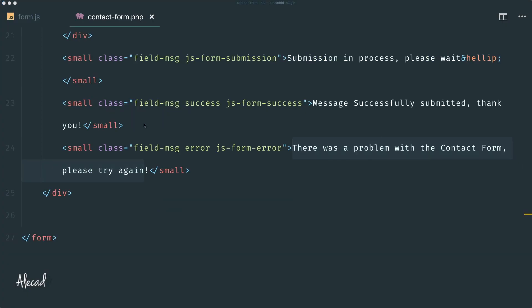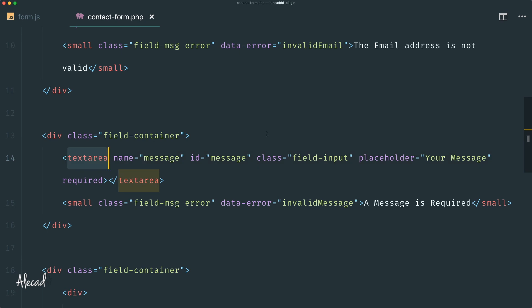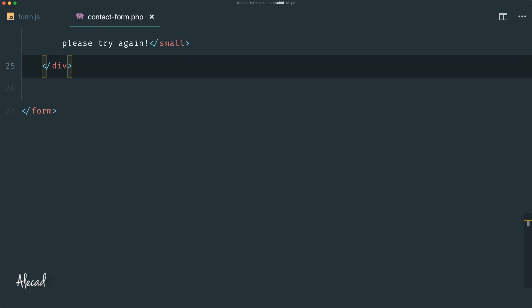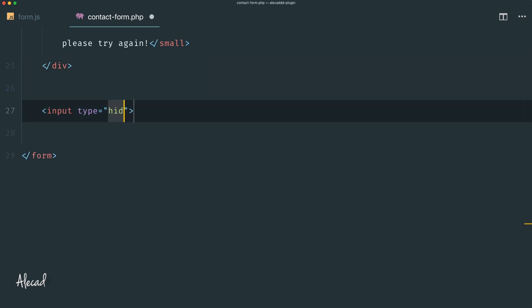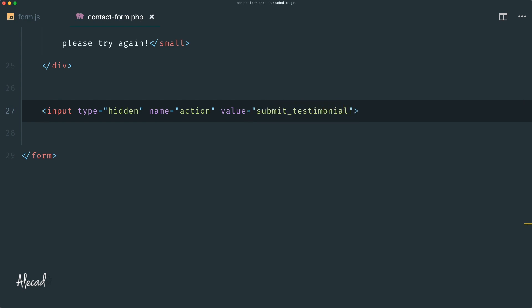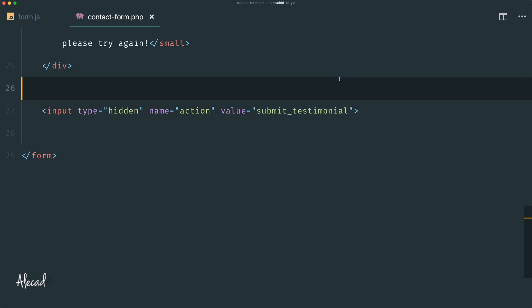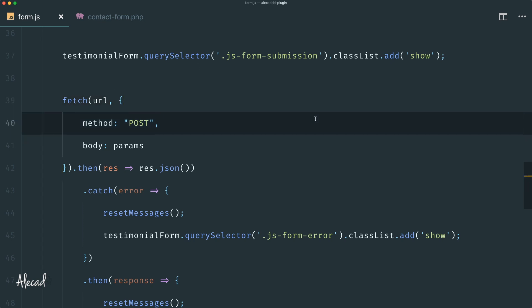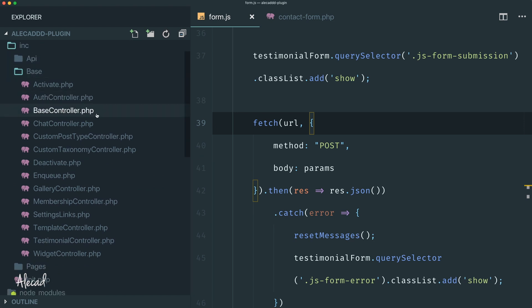WordPress isn't handling this POST request because we haven't defined an Ajax method to deal with it. Let's fix that. Inside our contact form, since we're submitting everything via URLSearchParams in the POST body, we add additional data as hidden input fields in the form. At the bottom of the form tag, let's add a hidden input: type hidden, name 'action' — which is what WordPress listens to during an Ajax request. The value is 'submit_testimonial', which matches our form's purpose.